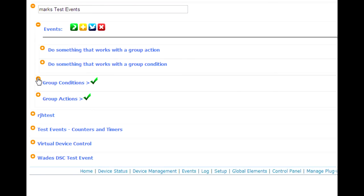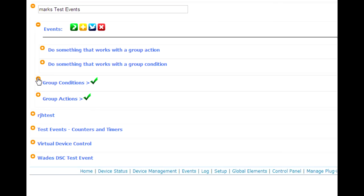That didn't seem like a good solution. So what we did instead is we added a special condition and a special action to the event area so that you could invoke the group condition or the group action on a per event basis.